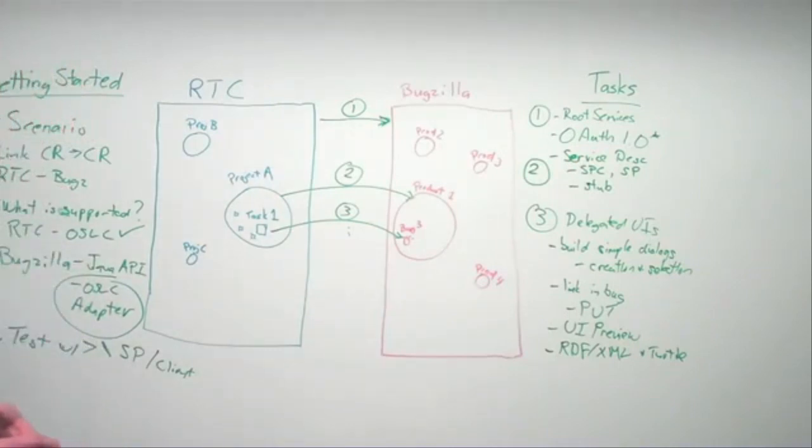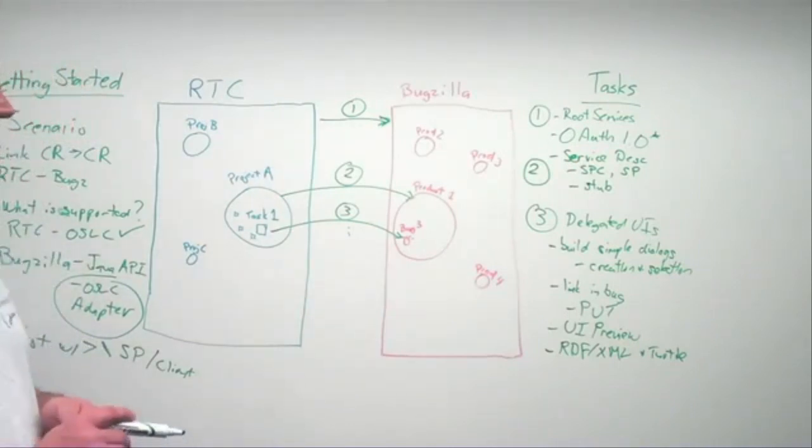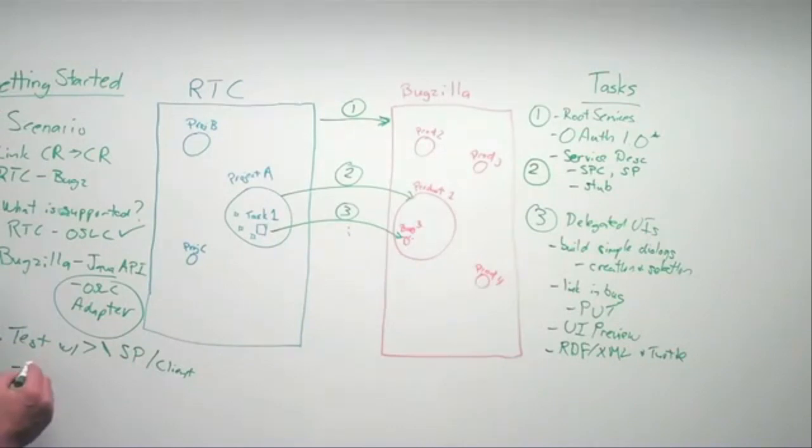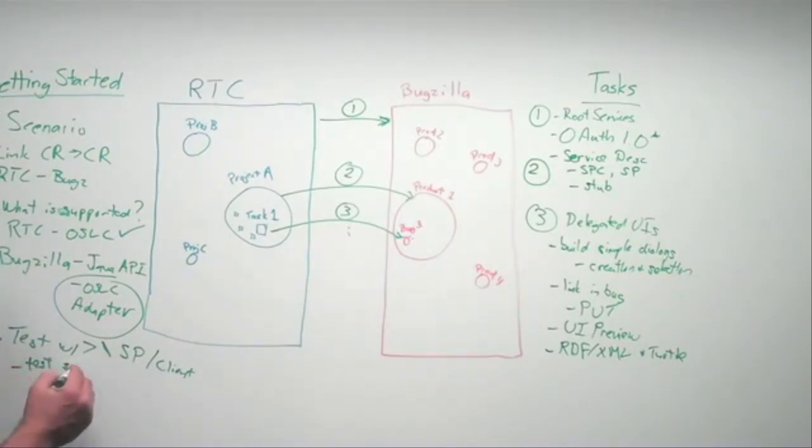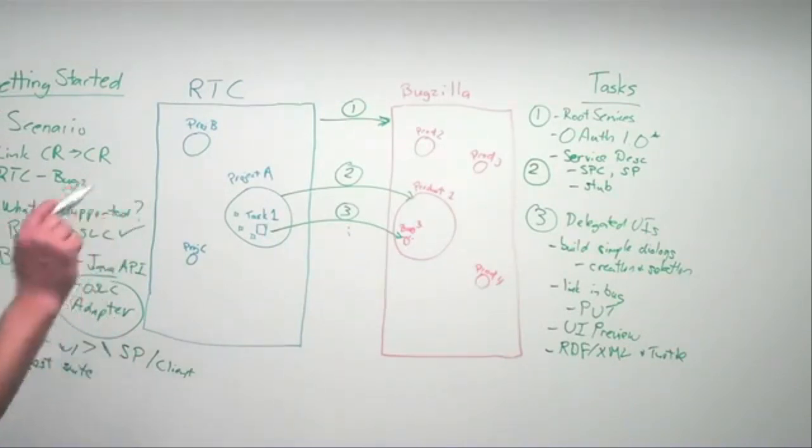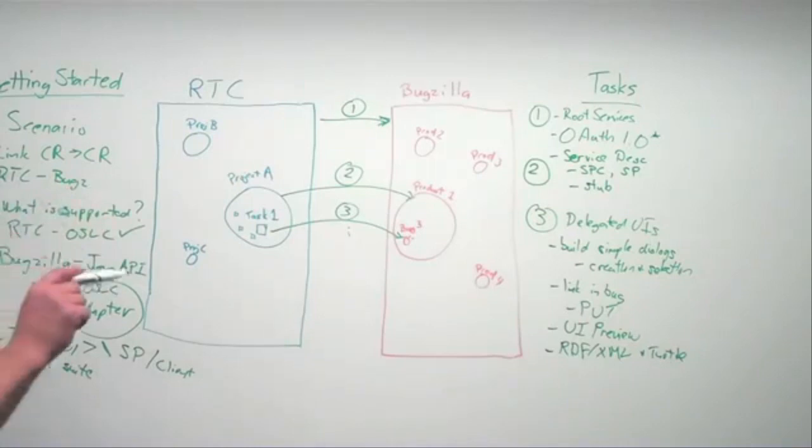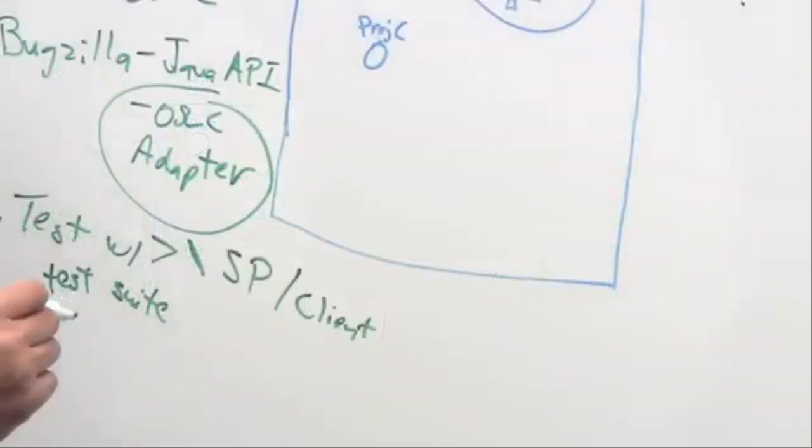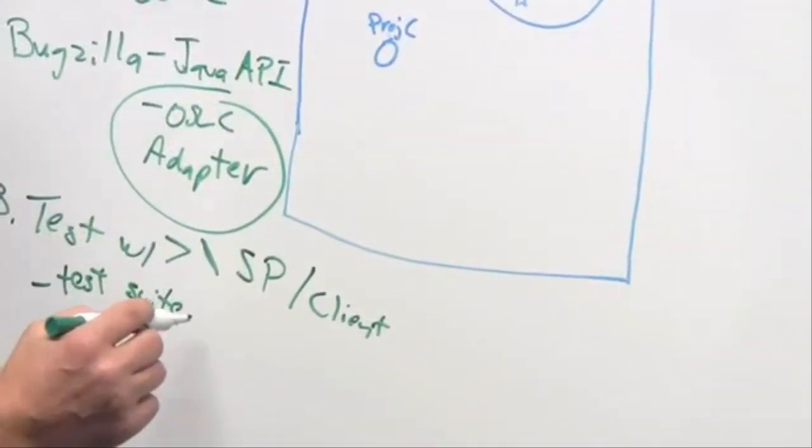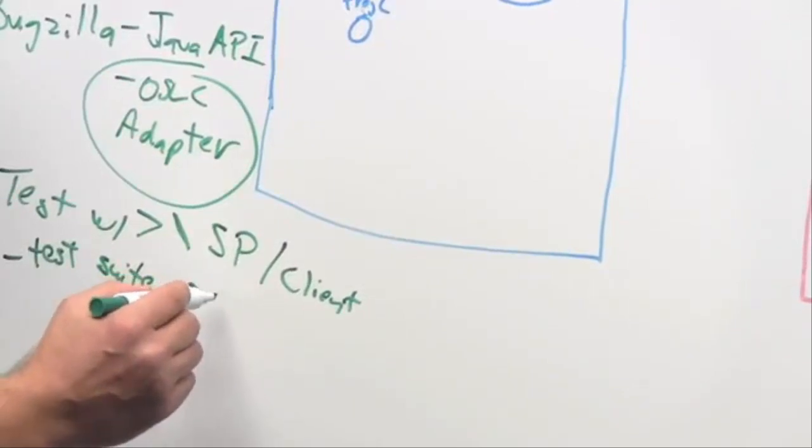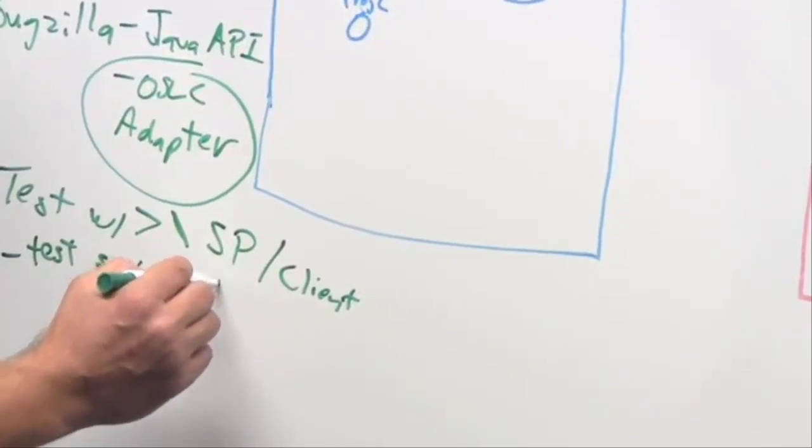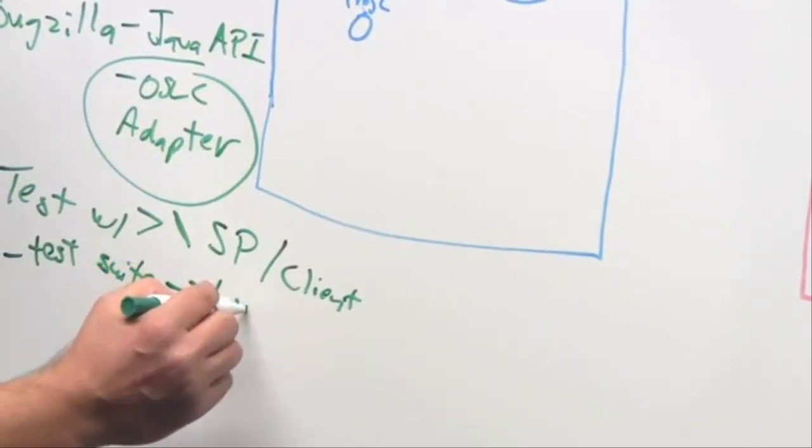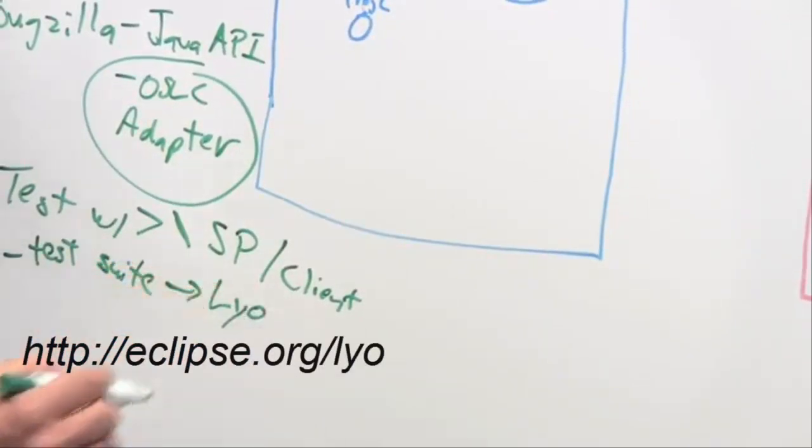But LEO being L-Y-O. And also there's some test suites in there that you can point, if you're feeling brave, point the test suite towards your implementation and use that as well. So that's the main Eclipse LEO project.